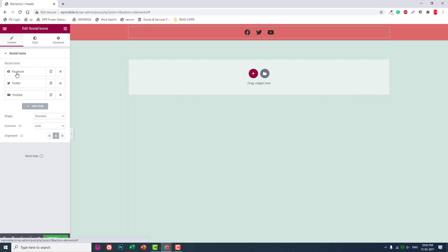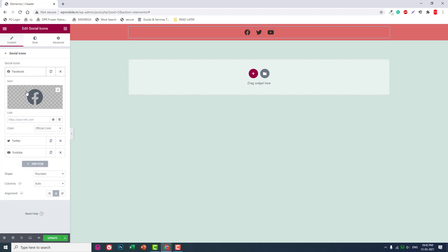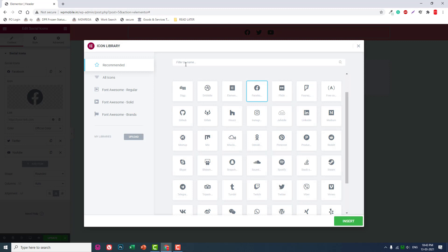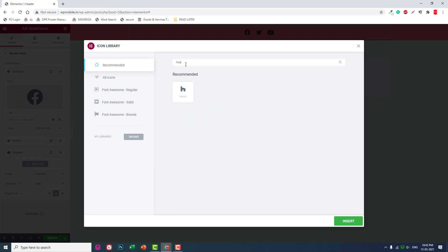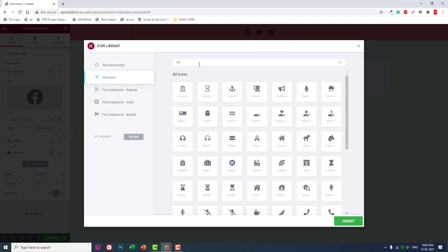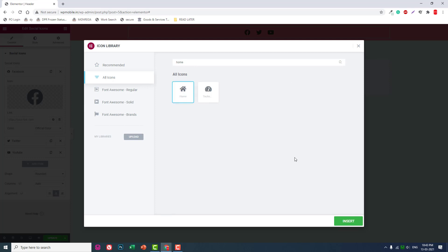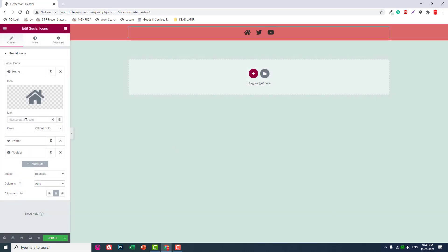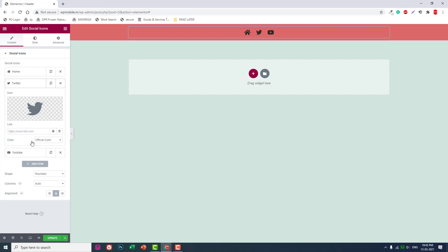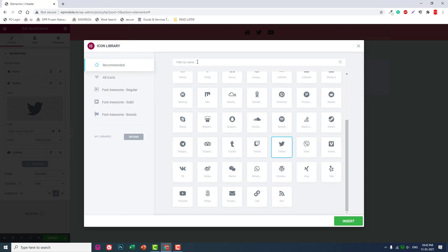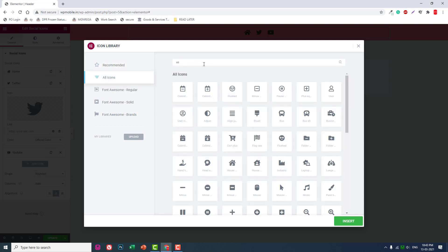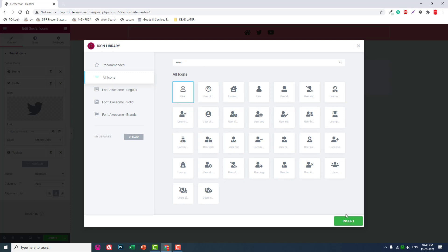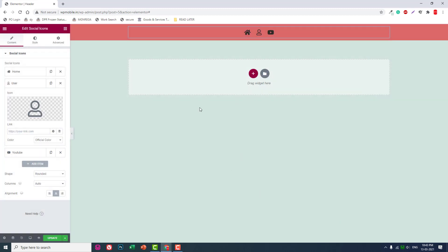The first icon should be Home. Link it to the home page. The second should be About—use an info icon. Link it to the about page or about section.